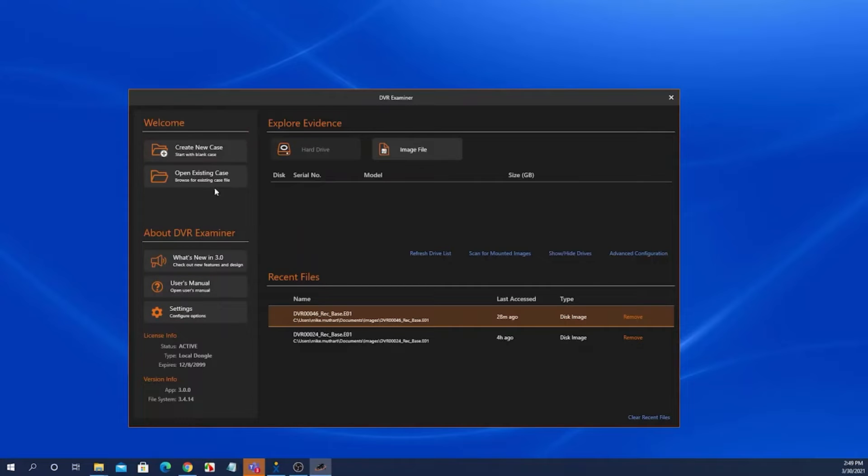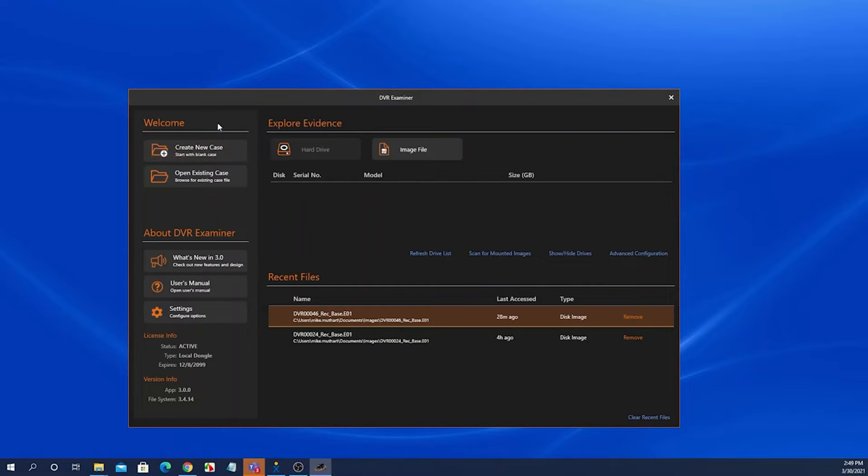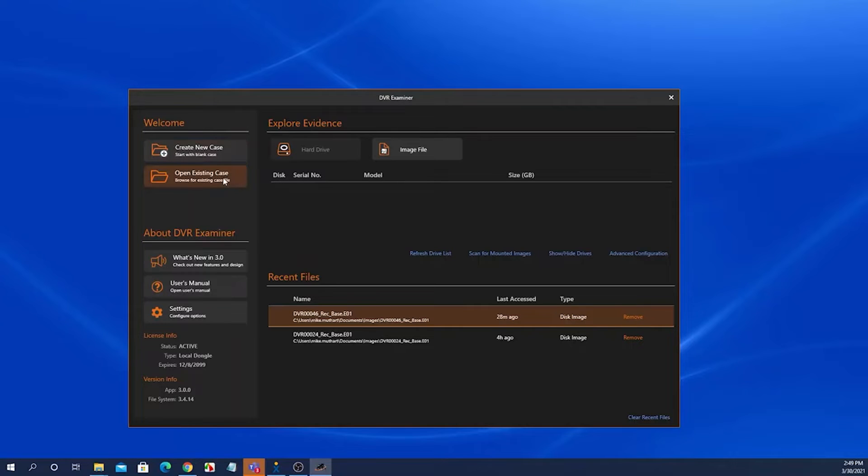The welcome panel has two links. One is to create a new case. If you click this button, the start screen will close and the DVR Examiner home screen will appear. That's the main screen of DVR Examiner. Or you can click to open an existing case and browse to an already saved case file.